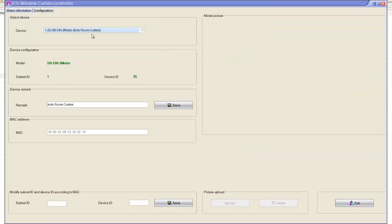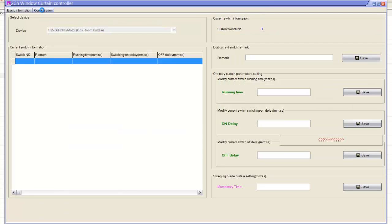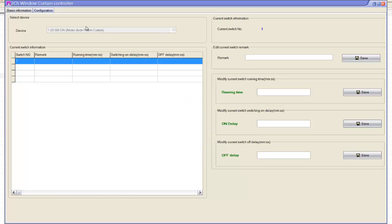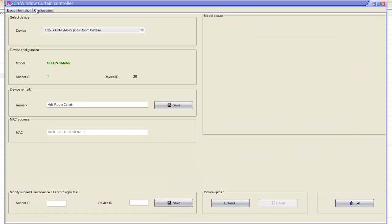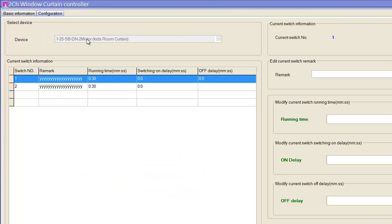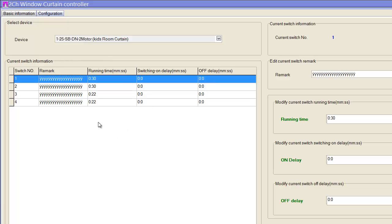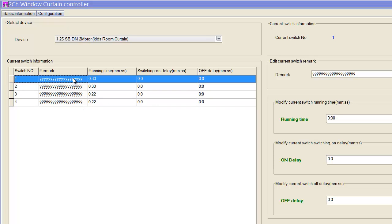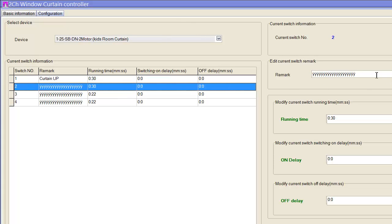When I go to configuration, the configuration is very simple. Now I'm loading. As you can see here, I have channel number one, two, three, and four. So this channel, we can put a remark for each channel, like this is curtain up if I connect this to curtain up.